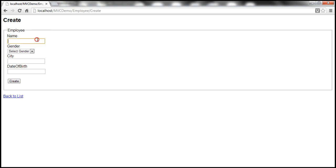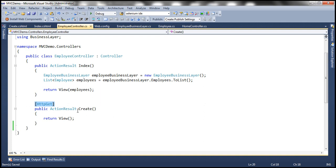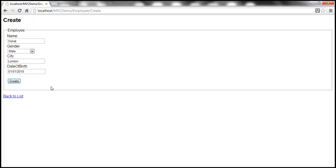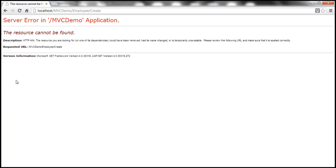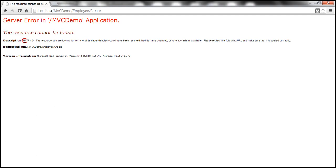On the other hand, if I fill this form with some data and then post this form, do we really have a create action method within the employee controller which is going to respond to the POST action? We don't. So obviously, when I click this button, we get an error stating the resource cannot be found — HTTP status code 404. And it makes sense. Let's see how to fix this.